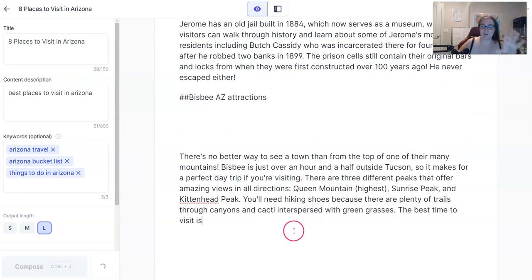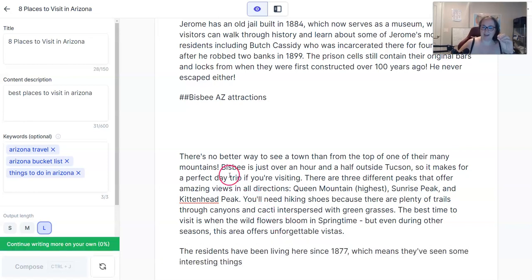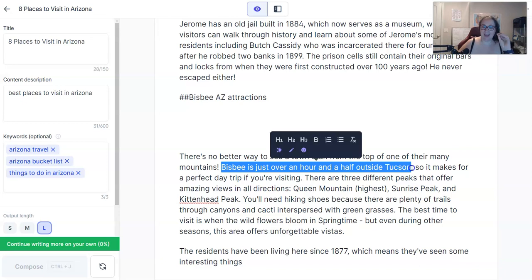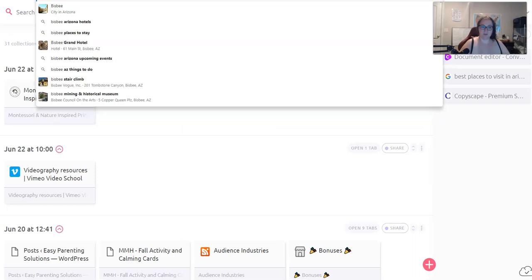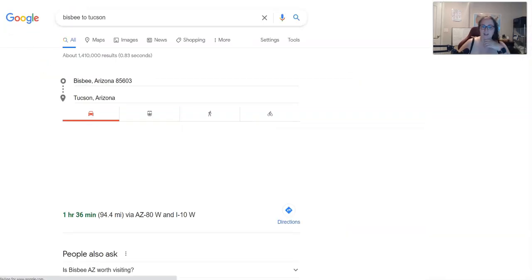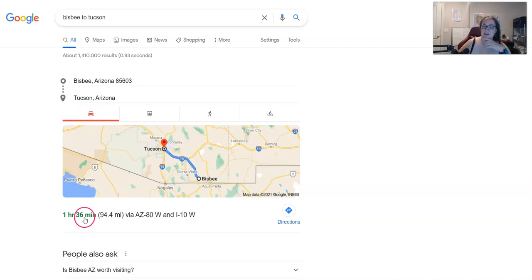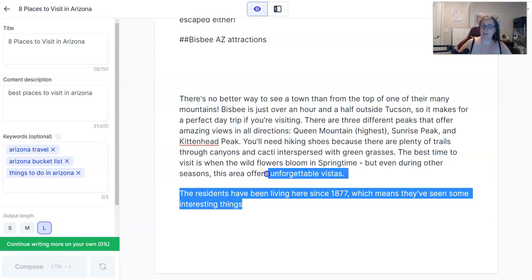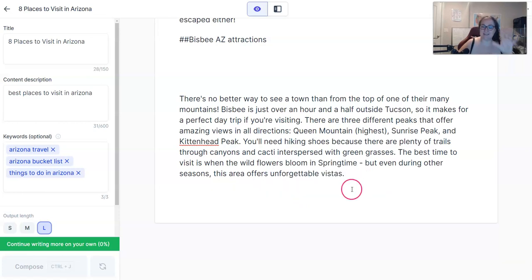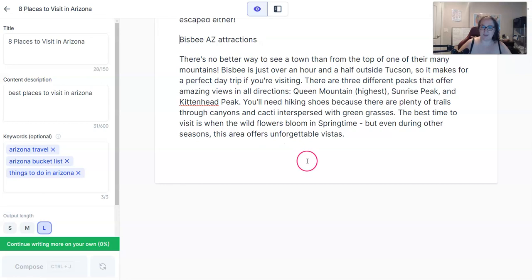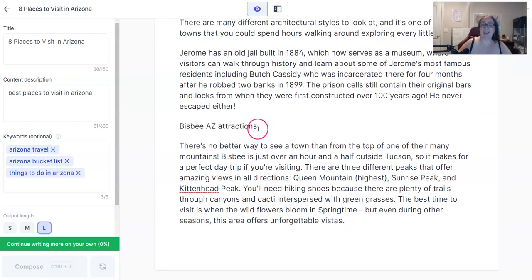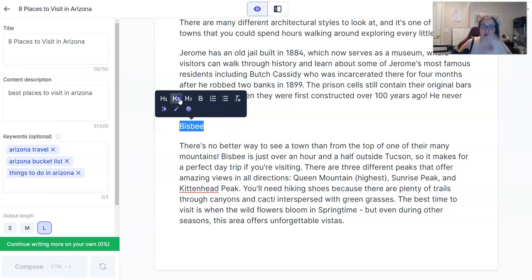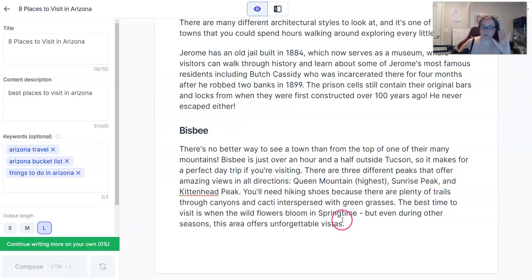One thing to note is when Jarvis is spitting out facts. For example, it says Bisbee is just over an hour and a half outside of Tucson. If you don't know if that's true, you need to Google it and fact check. Bisbee to Tucson is actually one hour and 36 minutes, so Jarvis was correct. However, whenever Jarvis spits facts out, it's not always going to be accurate — you need to make sure you're fact checking everything.